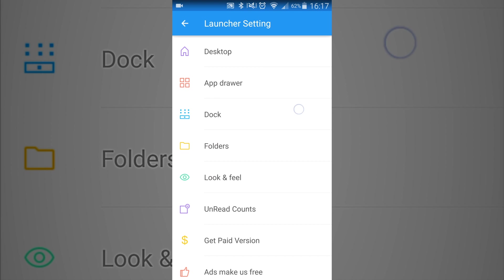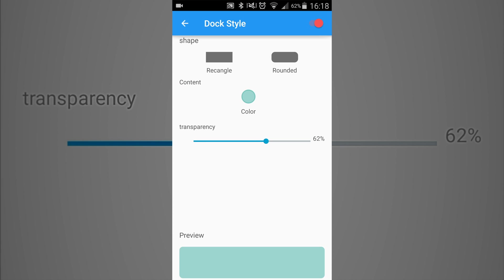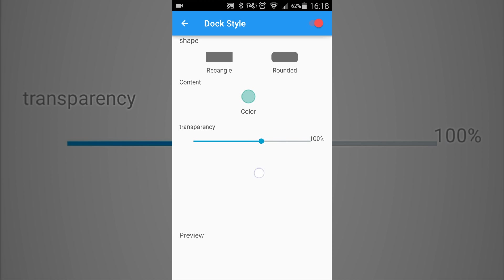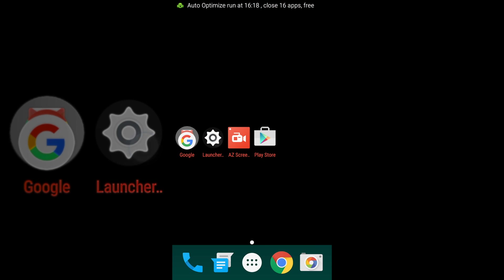So and then also if you want to take a look at the dock, you can change the way that your dock looks. This is where your dock is going to be at. So you can have it a slightly rounded rectangle or you can just have it a regular rectangle. You can also change how transparent you want it to be, which is basically this down here at the bottom. This is what I'm changing down here.